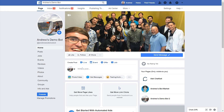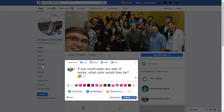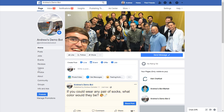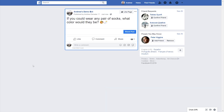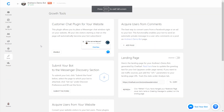So I'm going to create a post here — I've already written it, so I'm just going to paste it in: 'If you could wear any pair of socks, what color would they be?' We're encouraging people to comment, and we'll publish that post. Once it's published, we're going to click the timestamp and then copy the link in our browser. I'm going to copy that URL, then head into Chatfuel, specifically into the Grow tab under the Acquire Users from Comments module.